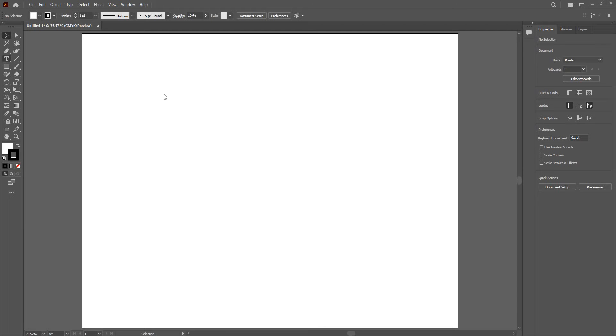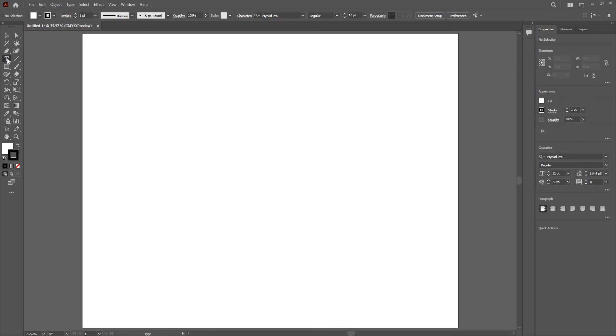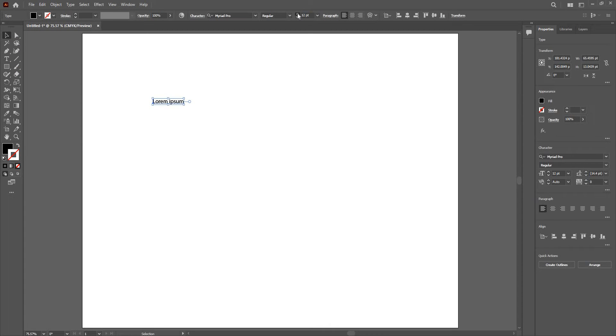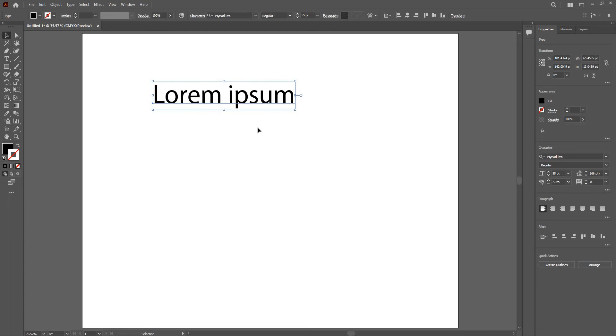Now I'm going to go ahead and use a text, certain text. Just go type, or you can use shortcut T. Click on here, go to the selection tool. I'm going to increase the font size a little bigger.